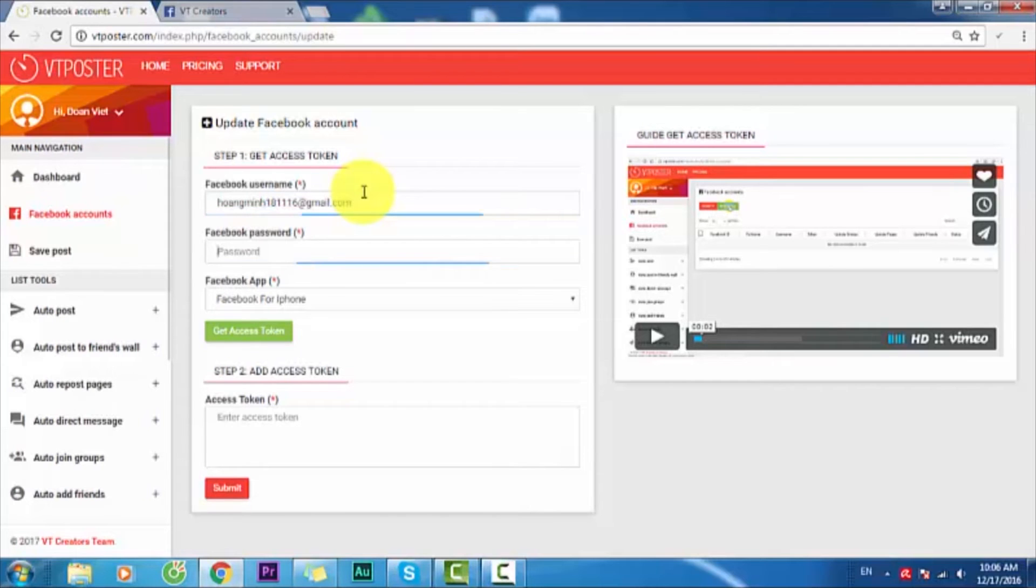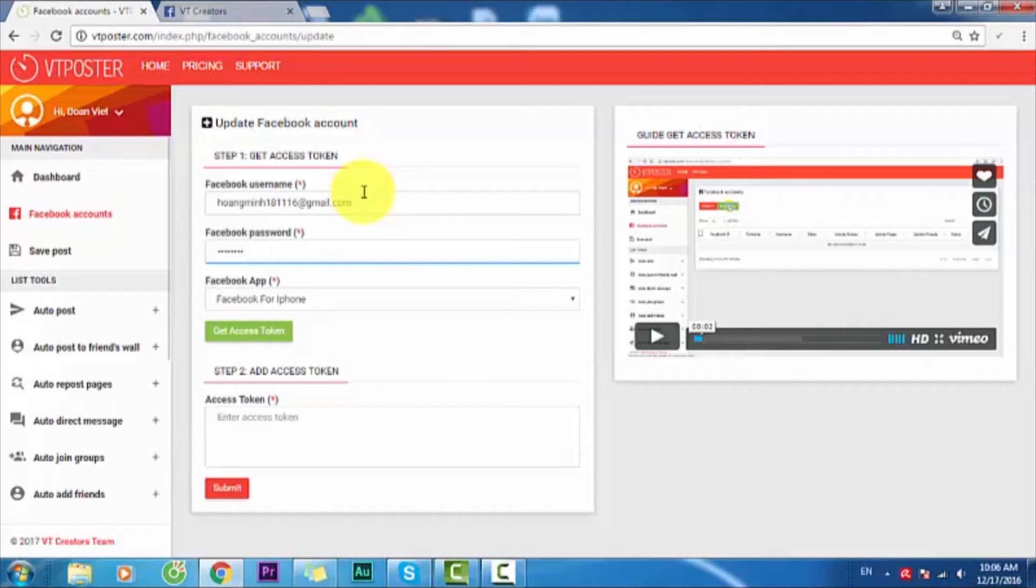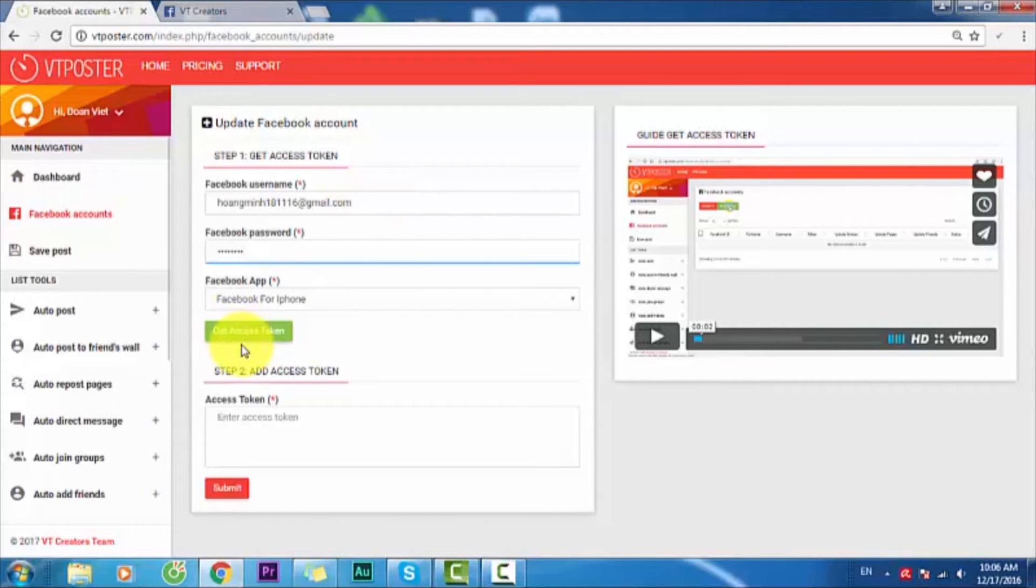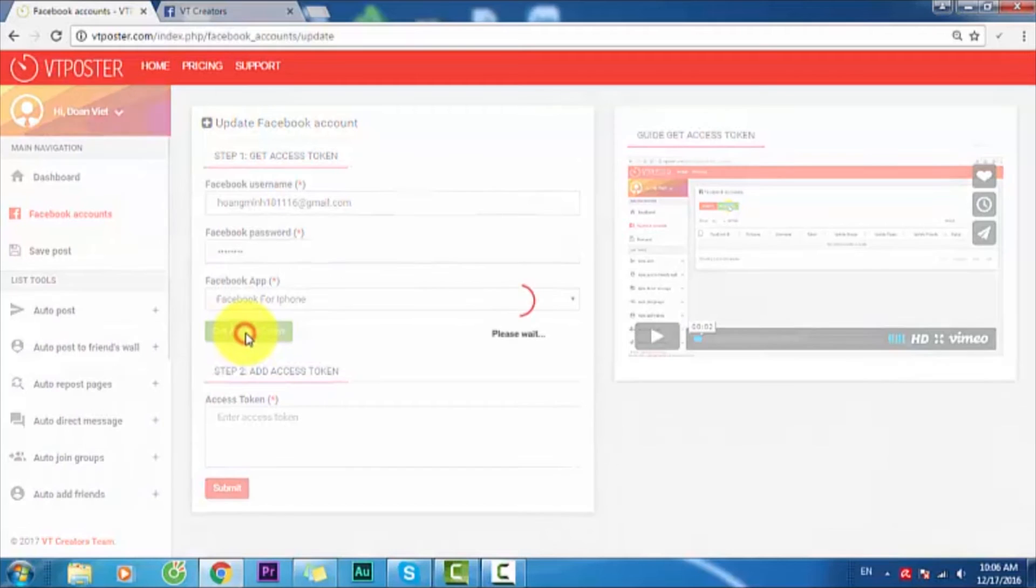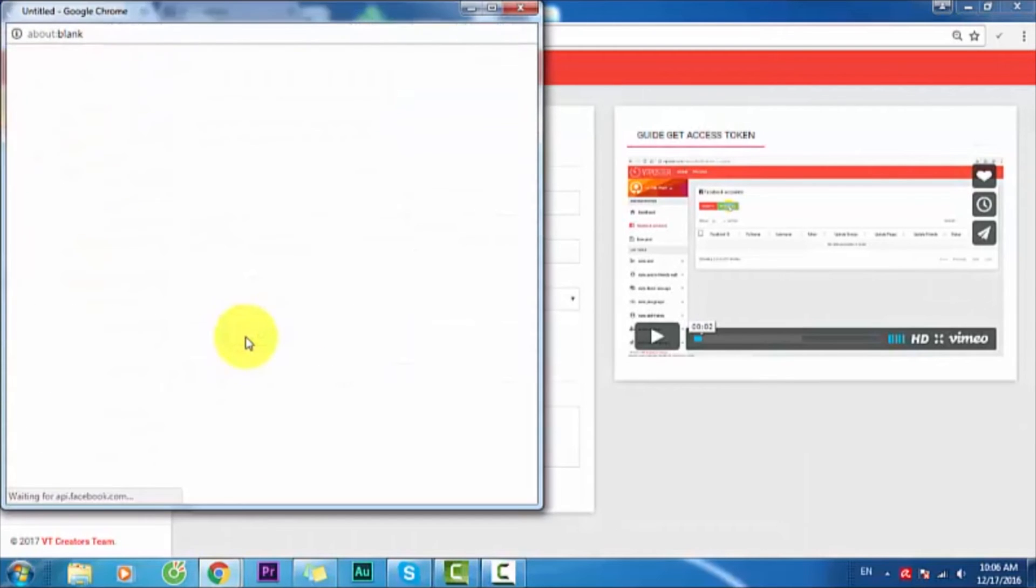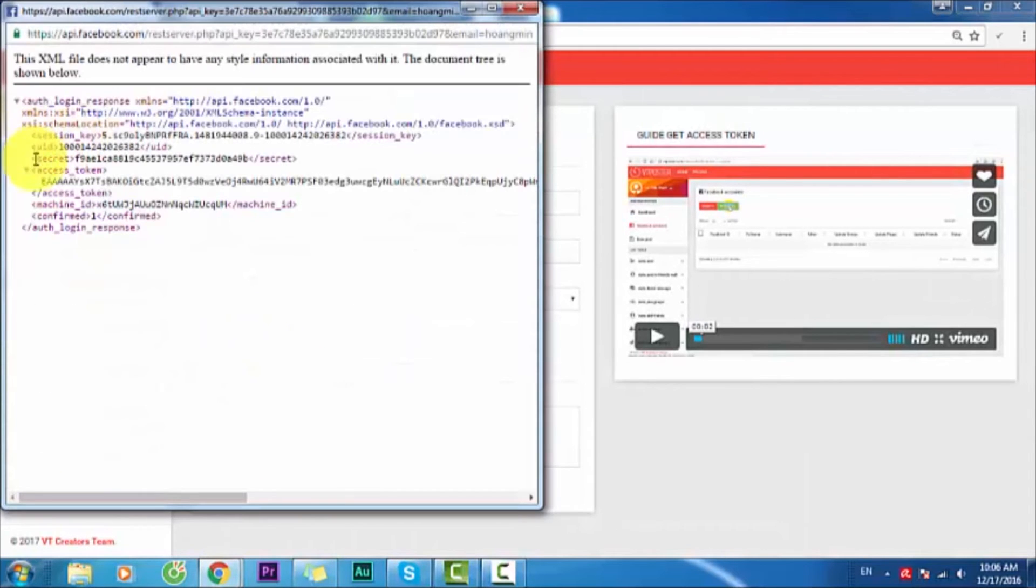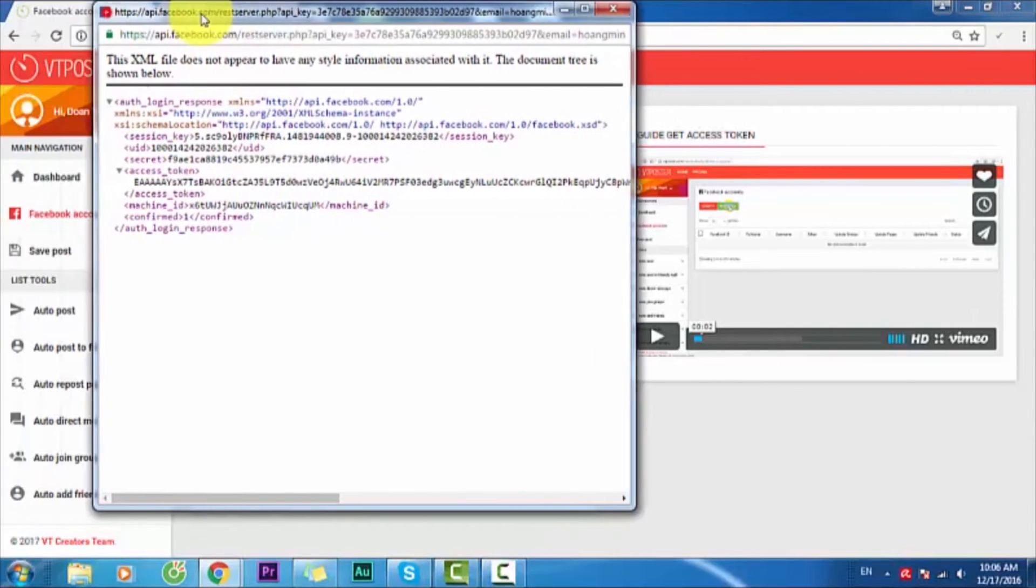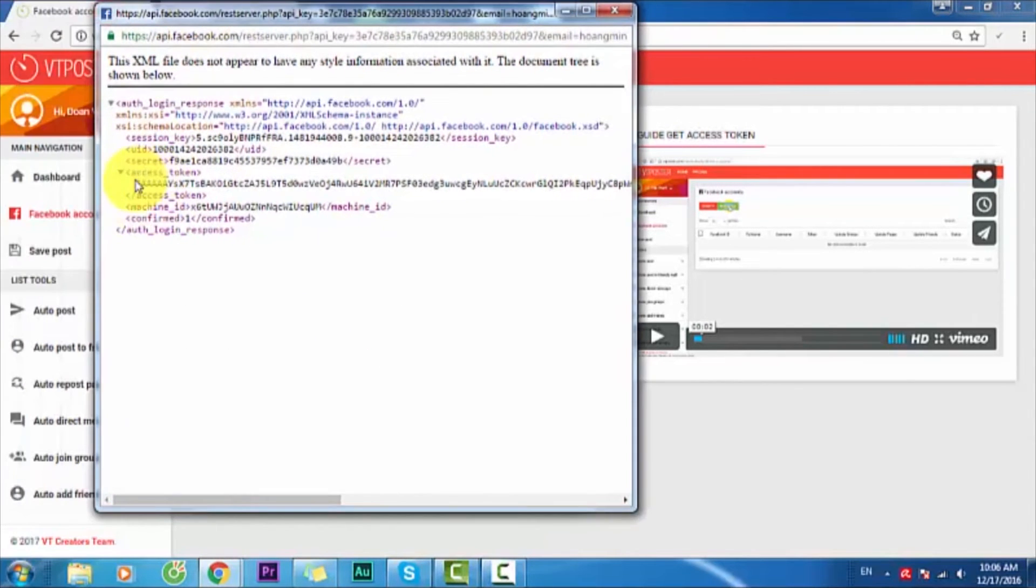Very easy for you. You only input Facebook username or email and your Facebook password. Then you get access token. You can see this is the table and you will copy the access token right here.